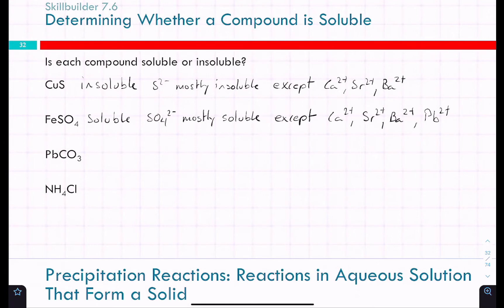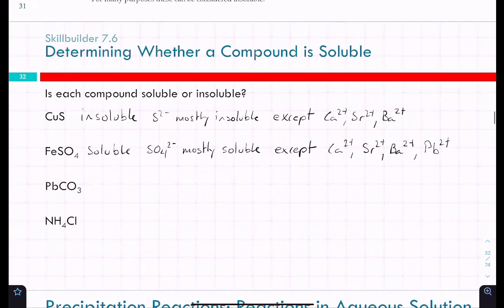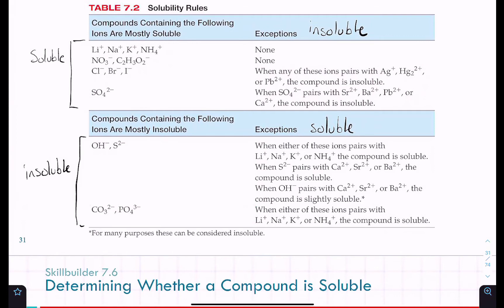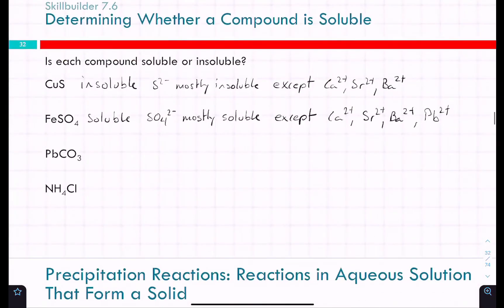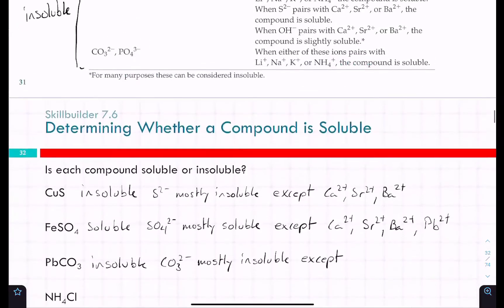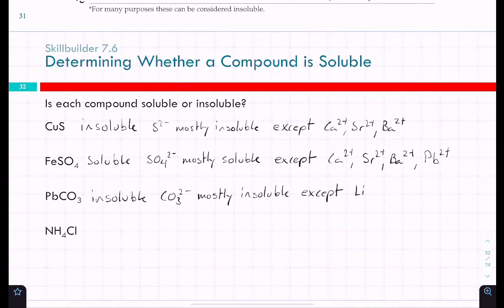Next: lead carbonate, PbCO₃. The anion is carbonate, CO₃²⁻. Carbonate is mostly insoluble. The exceptions that are soluble are lithium, sodium, potassium, and ammonium — the four always-soluble cations. Lead is not one of those exceptions, so lead carbonate is insoluble.